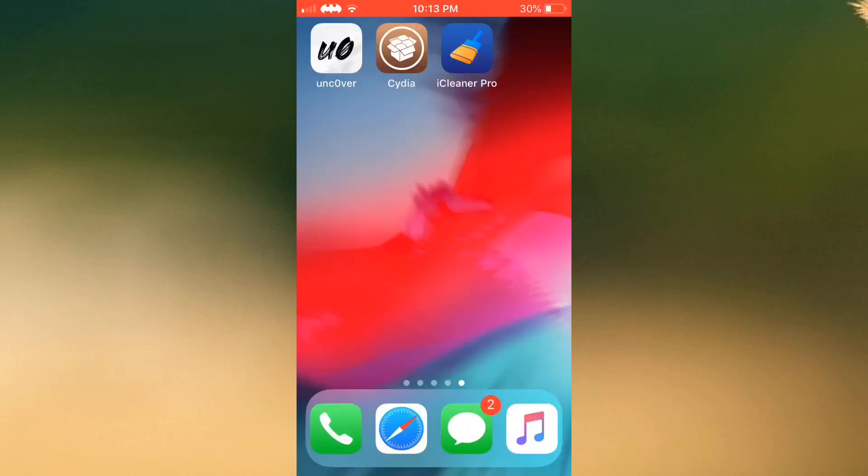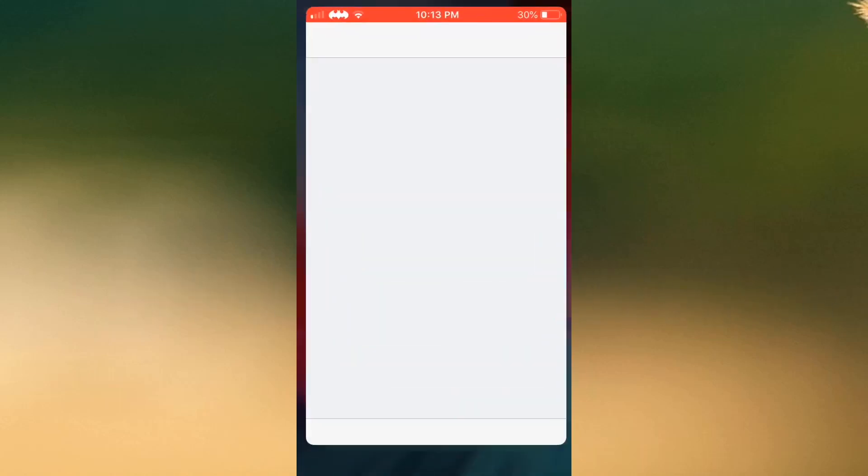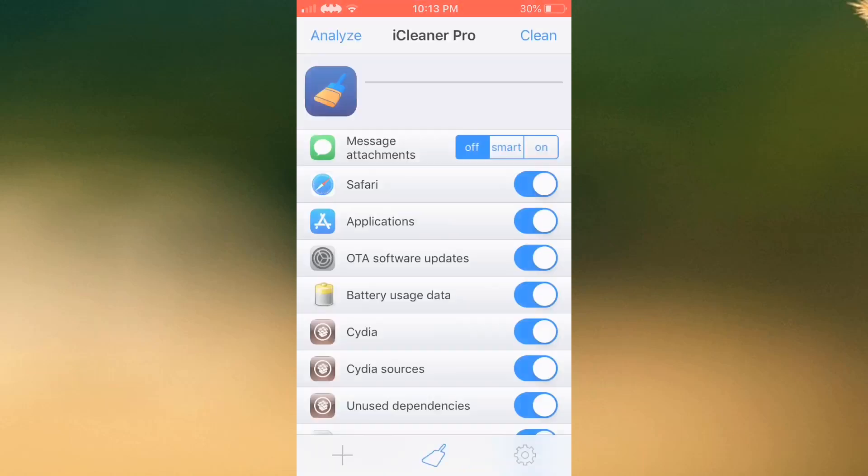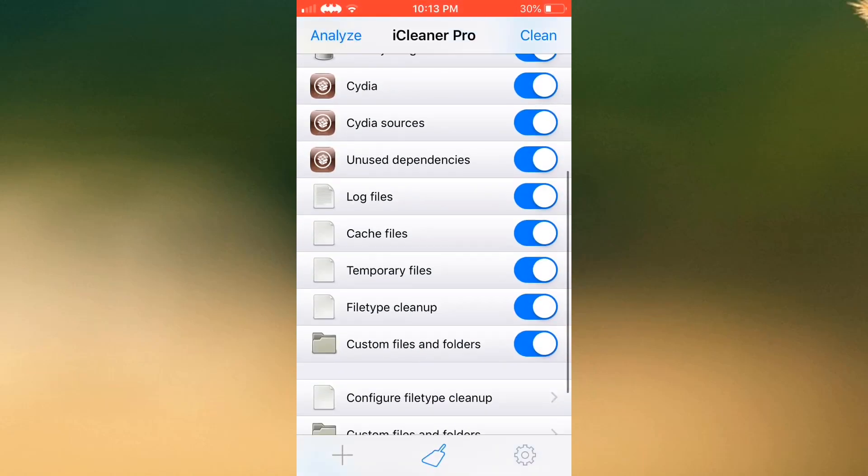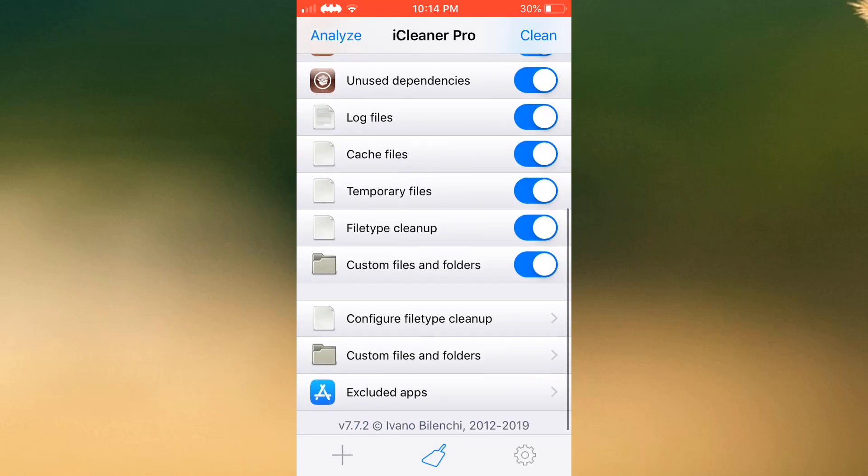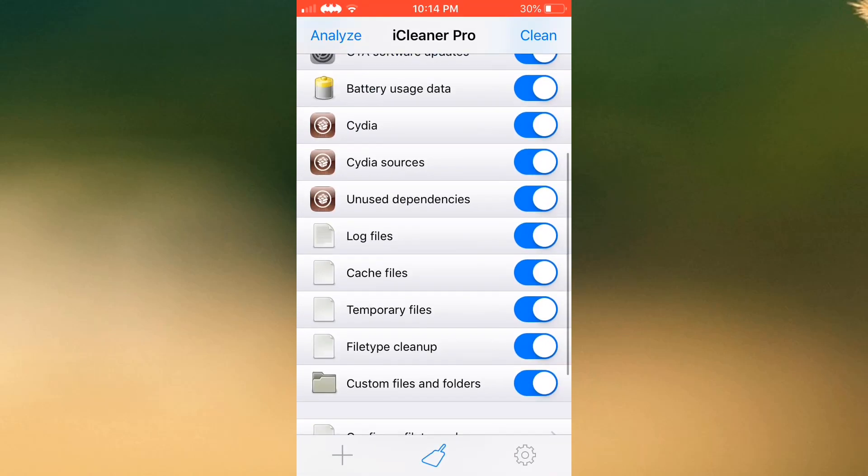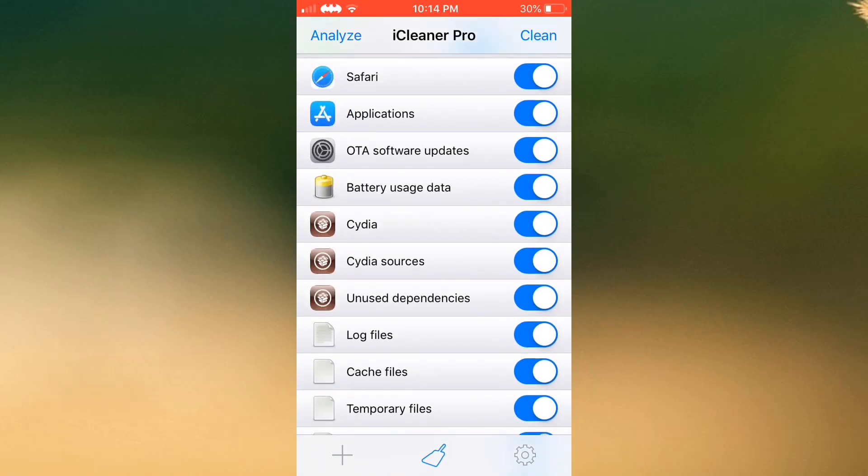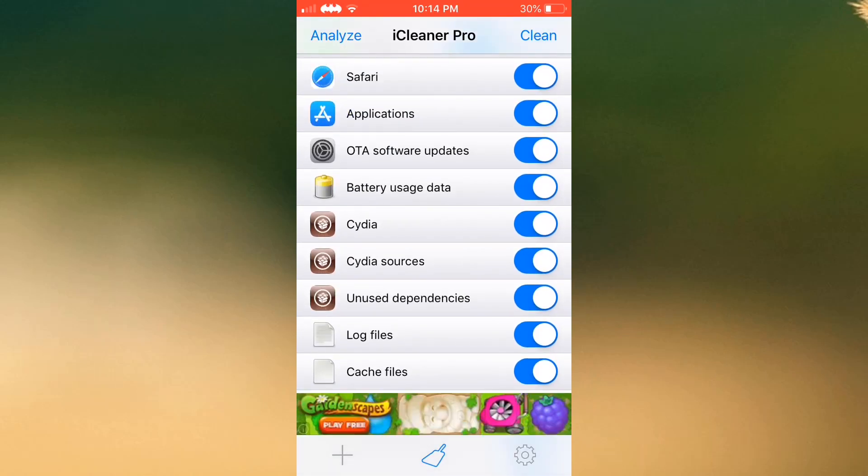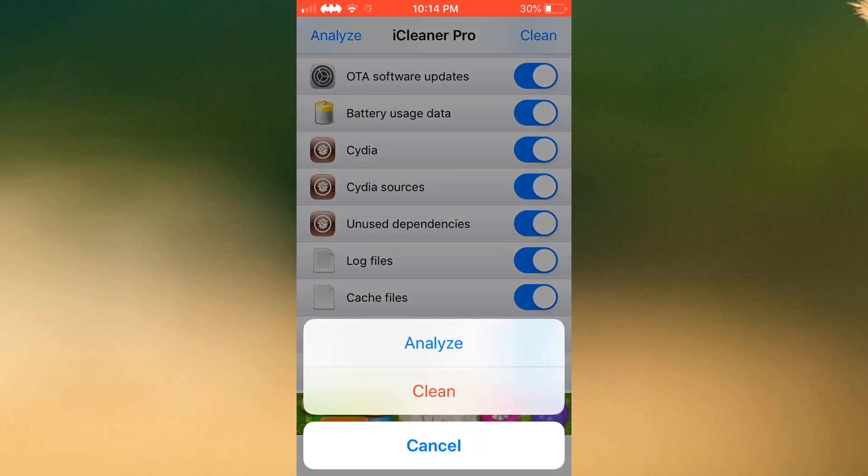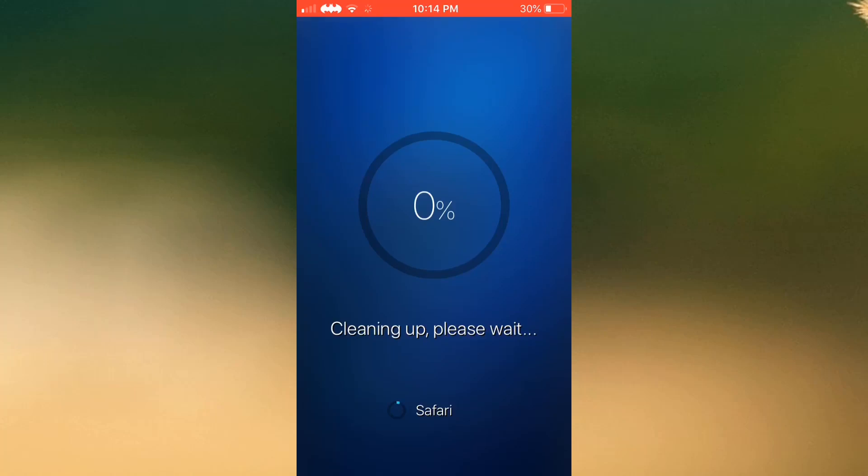There is one more thing you need to do for using your jailbroken iPhone. When you jailbreak your device using Uncover, you just need to open up the iCleaner app and then clean all the cache files and all the other files. Then you can use your phone.